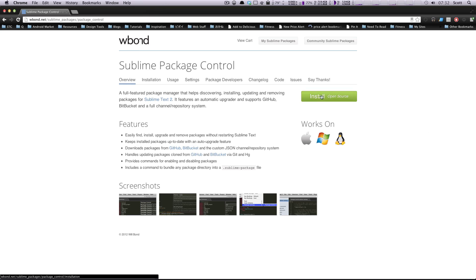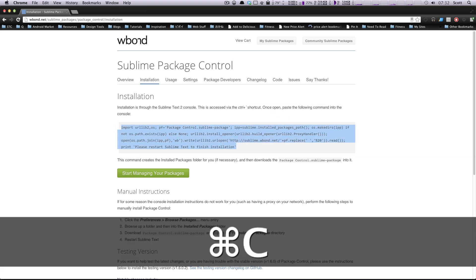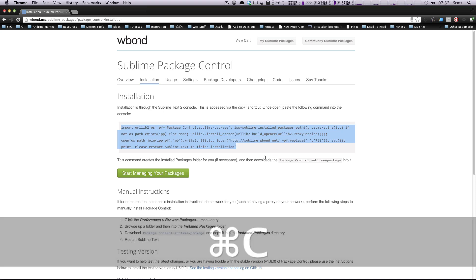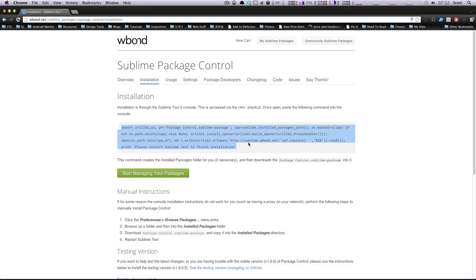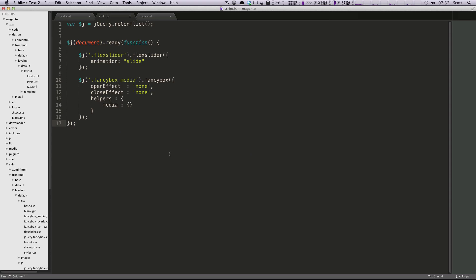So we're going to click this Install button right here, and this is going to give us some instructions. We have to take this little bit of text, and we have to paste this into our application. So you can follow the manual instructions if you'd like, or you can do it the nice, easy way, and you press control and tilde, and you can get this dialog window to pop up.